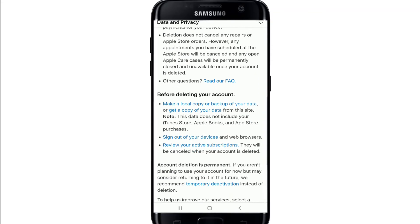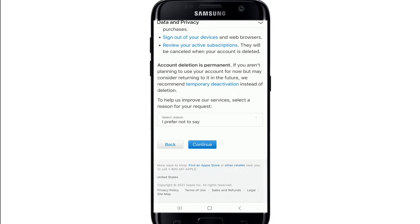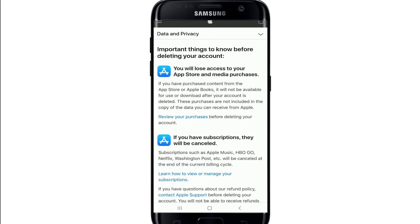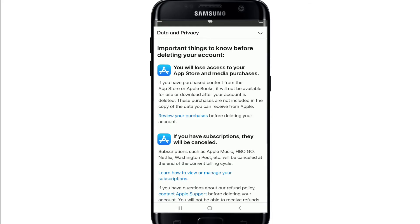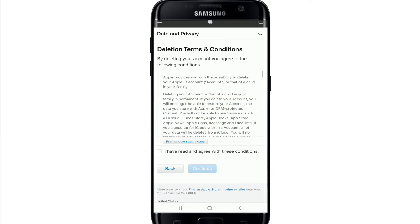On the next page, go through the information and at the bottom of the screen select a region for deletion from the drop-down menu. After you're done, tap Continue. Go through the information about important things to know before deleting your account and tap Continue again.